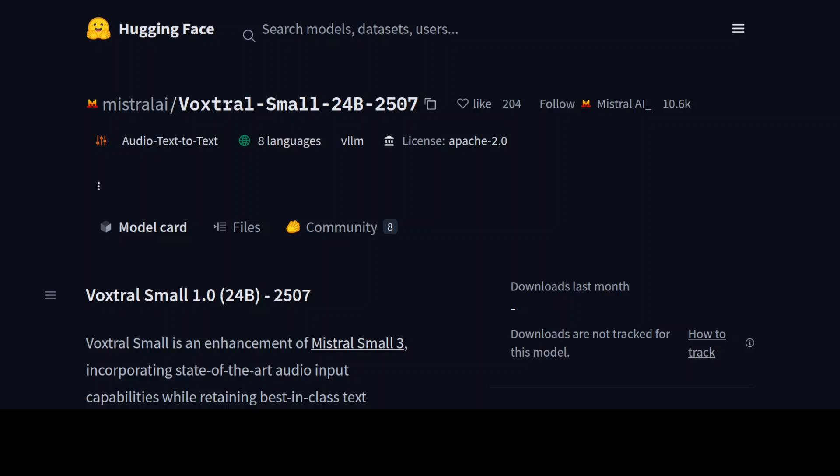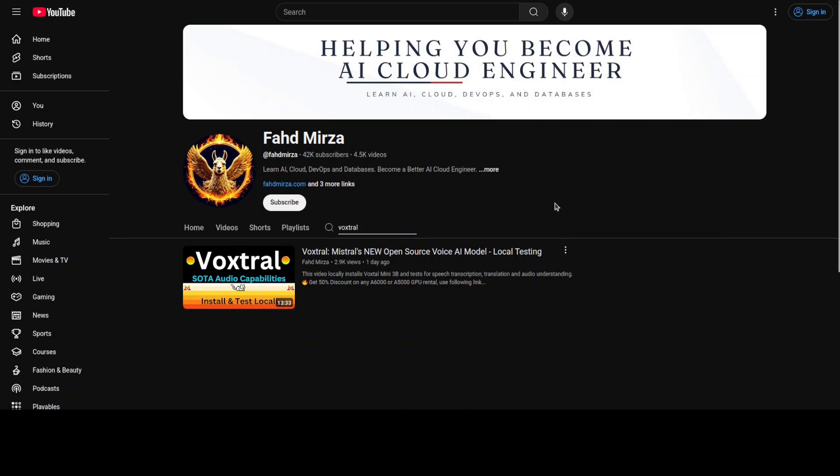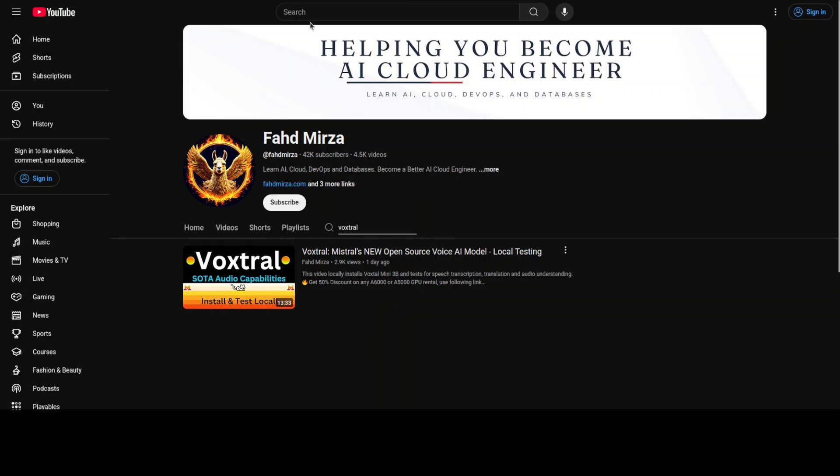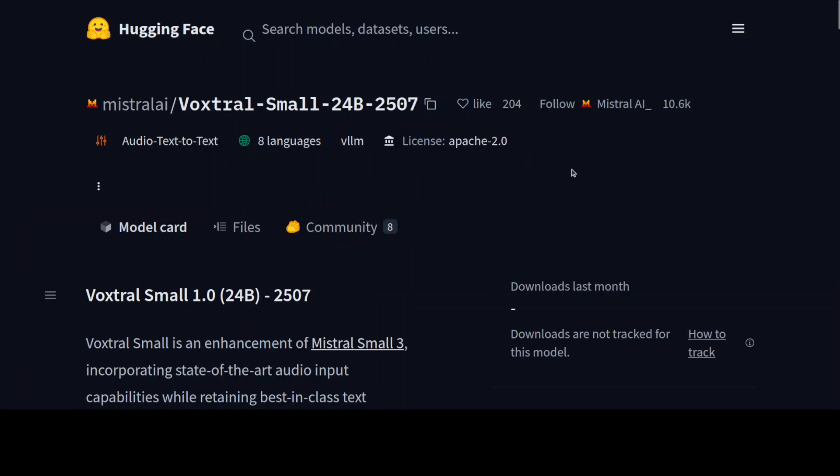Voxtrol Small is Voxtrol Mini's elder brother. We covered Voxtrol Mini yesterday and it was really impressive, so I'm quite keen to try out this Voxtrol Small model locally, which comes in 24 billion parameter size. It is basically Mistral's latest multimodal model that takes their solid Mistral Small 3 foundation and adds some pretty impressive audio processing capabilities on top.